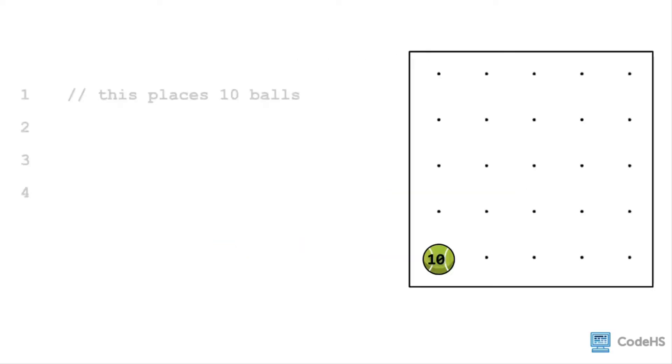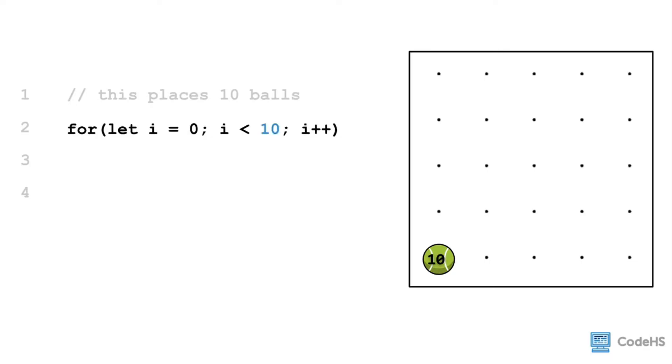So looking at a specific example, if we want to place ten balls down, then we write the function header. We need to change the count variable to the number of repetitions, so in this case we replace it with ten. And then we write our curly braces, and next we put our code that we want to repeat indented, in this case the put ball command.